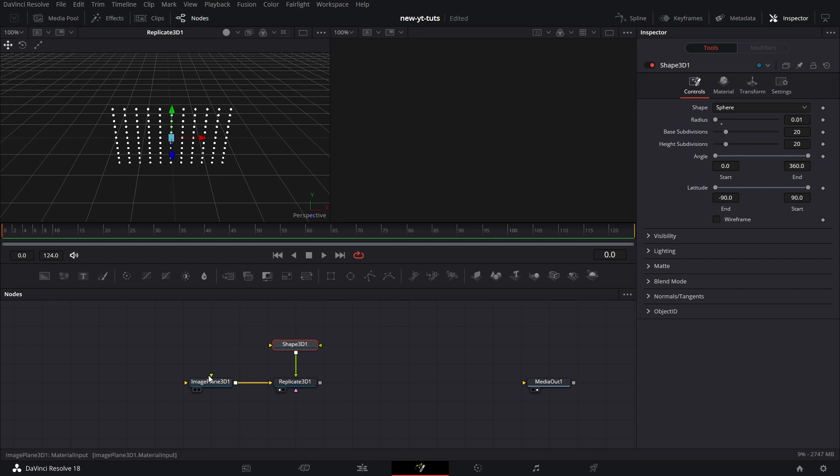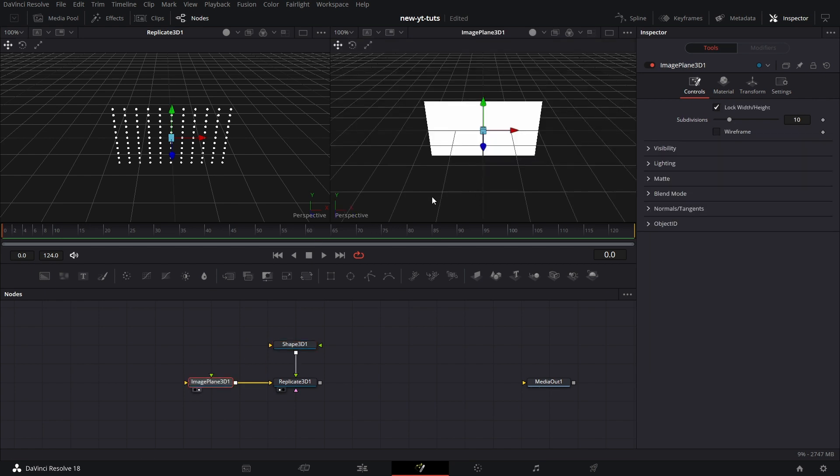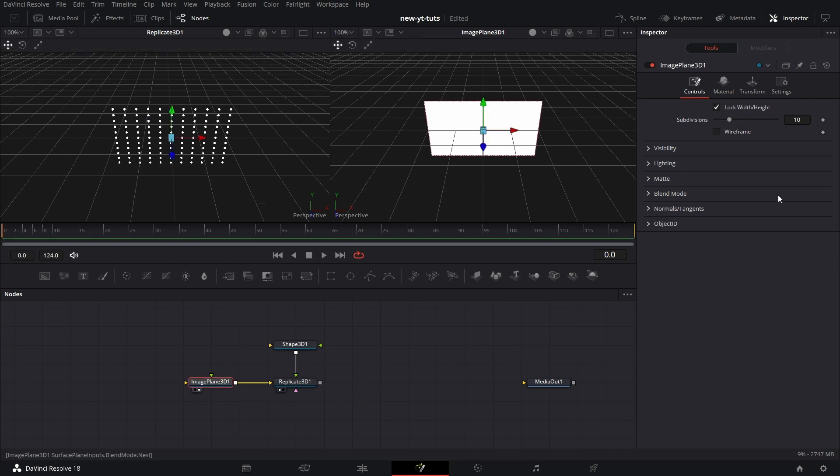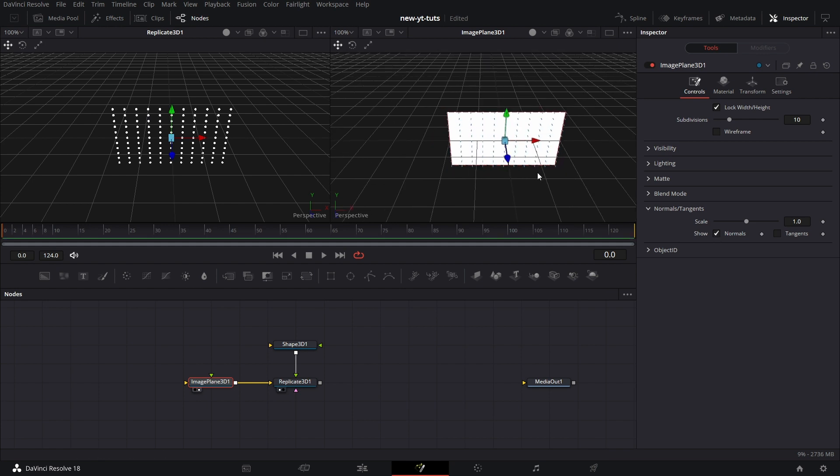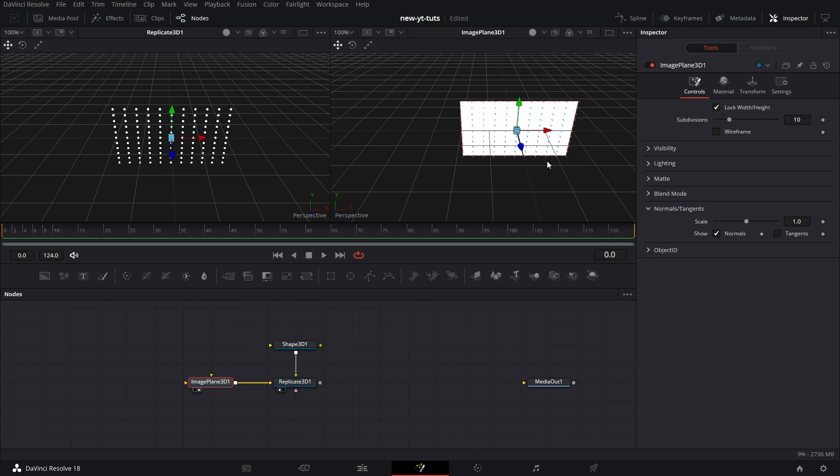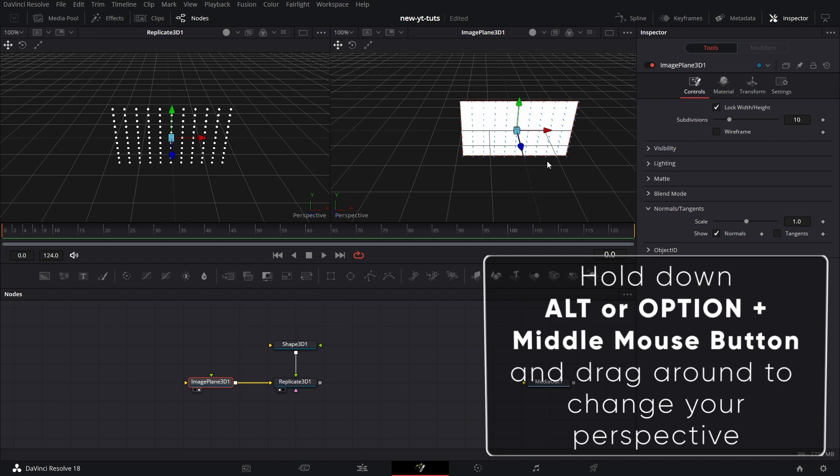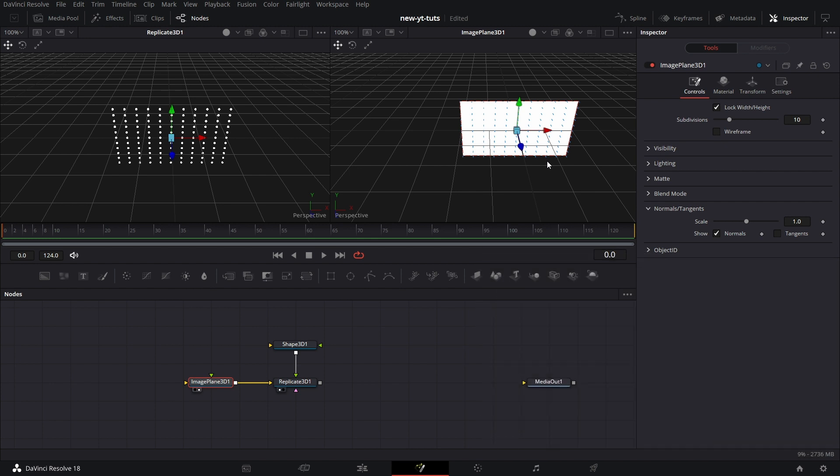Now, let me drag this image plane to the right viewer. What Replicate 3D does, like I said earlier, is it imputs a copy of this shape for each of the vertex on the 3D object. So how do we know where the vertices are? So let's go to Image Plane. If we go to Normals and Tangent, if you tick Normals, and let's say you turn the view by holding down Alt on the keyboard or Option on the keyboard and holding down the middle mouse button and dragging to the right.